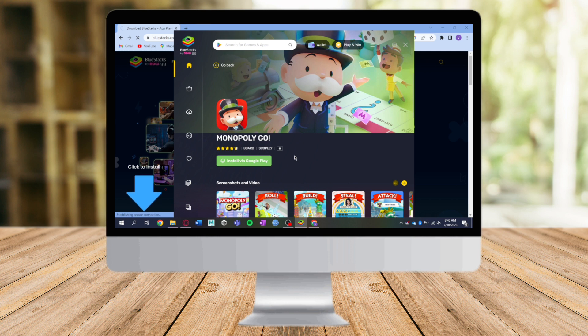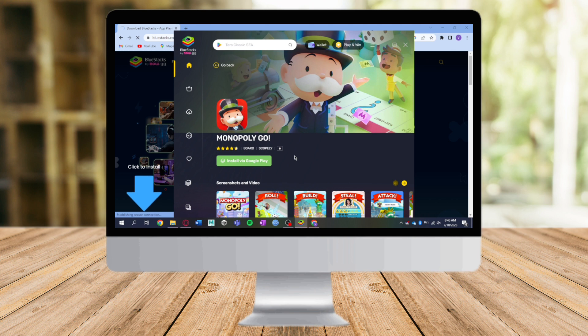That's the whole process. I hope this tutorial helped you to download Monopoly GO on PC. If you have points or comments, put them in the comment section below. Don't forget to subscribe and like. Thanks.